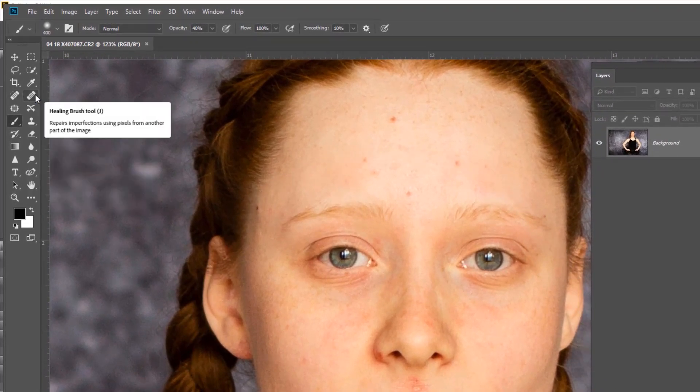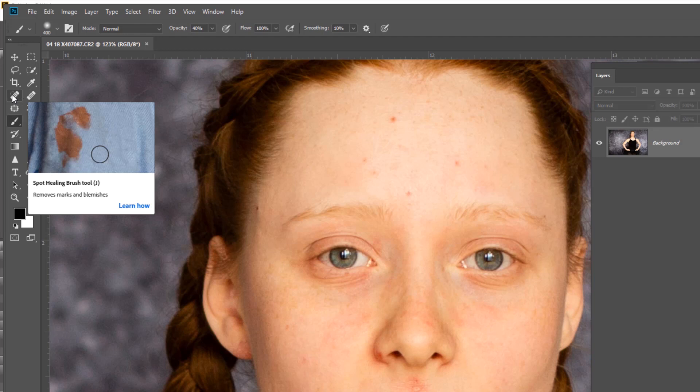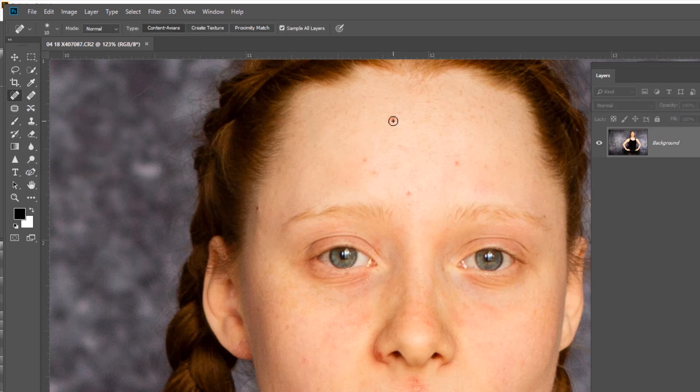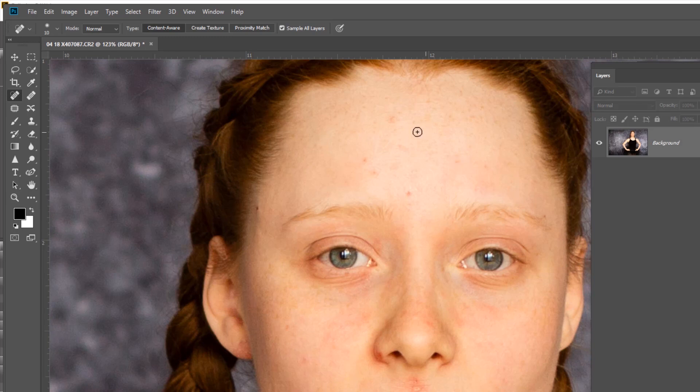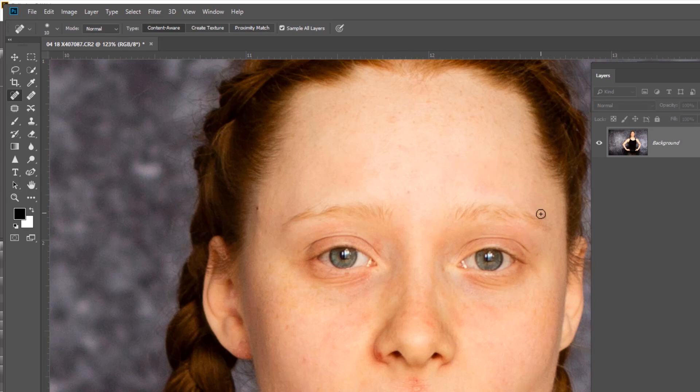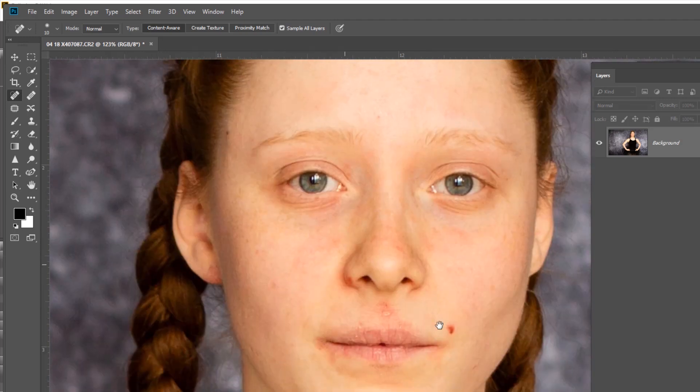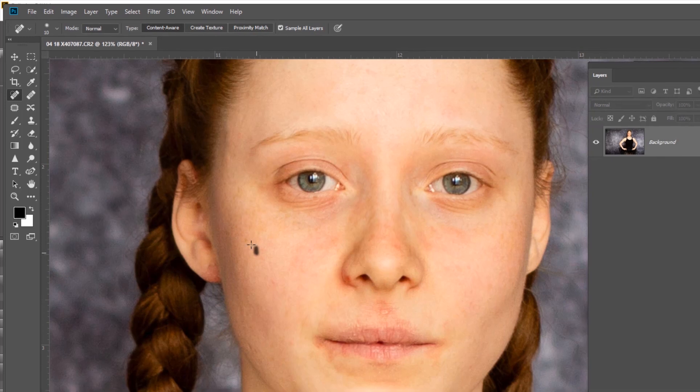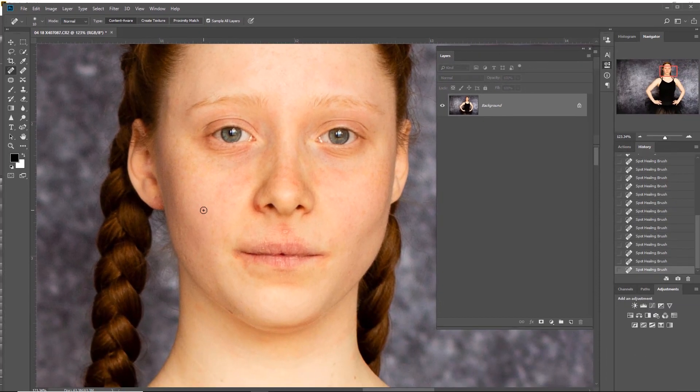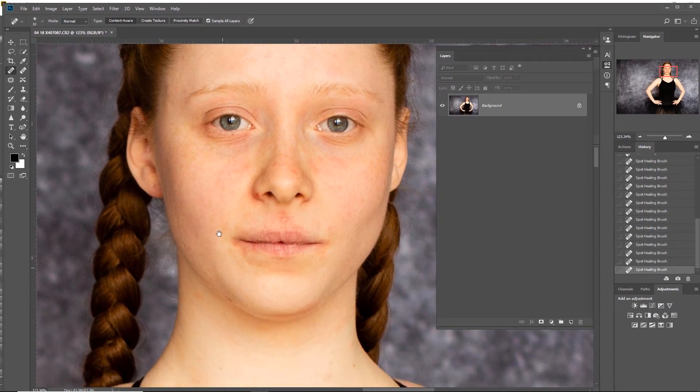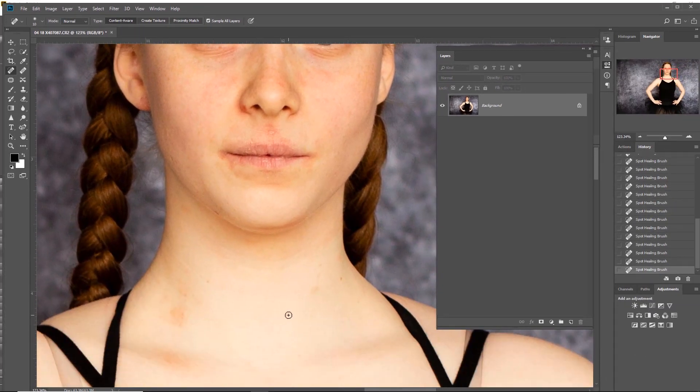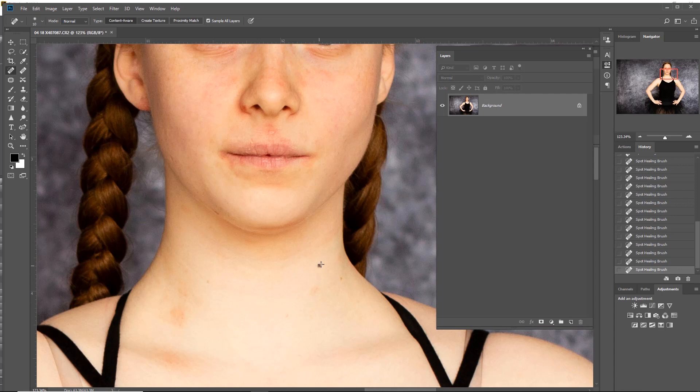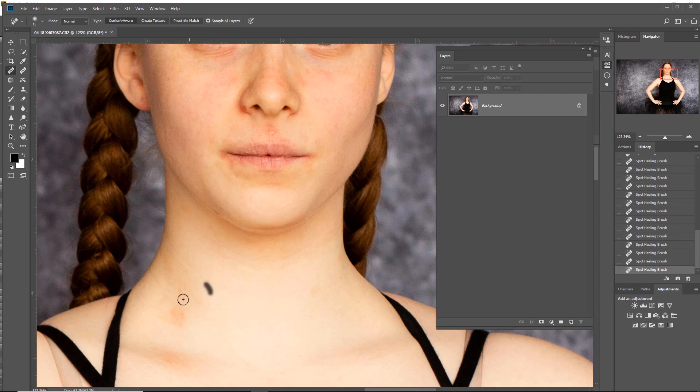A couple of main tools we're using - the spot healing brush is the key one. All I need to do is basically just wipe across the zit-zapping element. You can go to town on this, but you've got to be careful how much work you're doing. We all have these days as teens, so if we're going to offer professional photography, we need a level of professional skin retouching. I'm using quite a small brush - it would be easier with a pen and tablet.